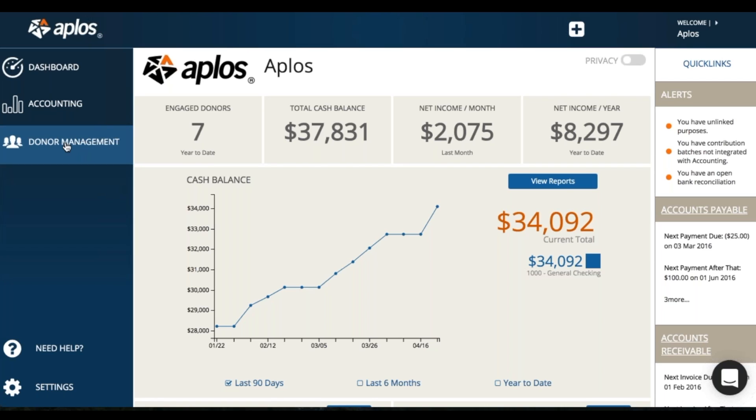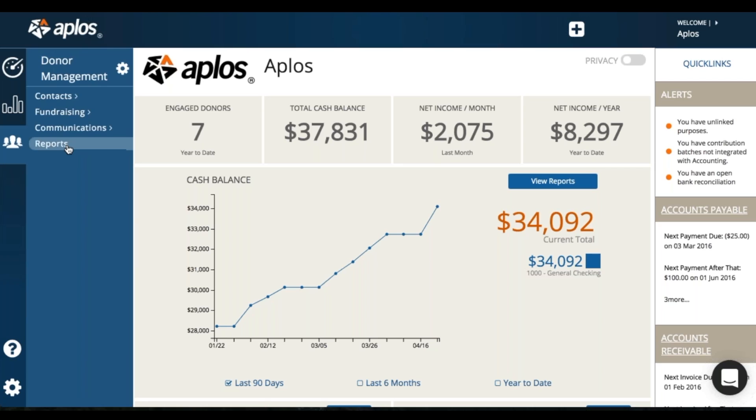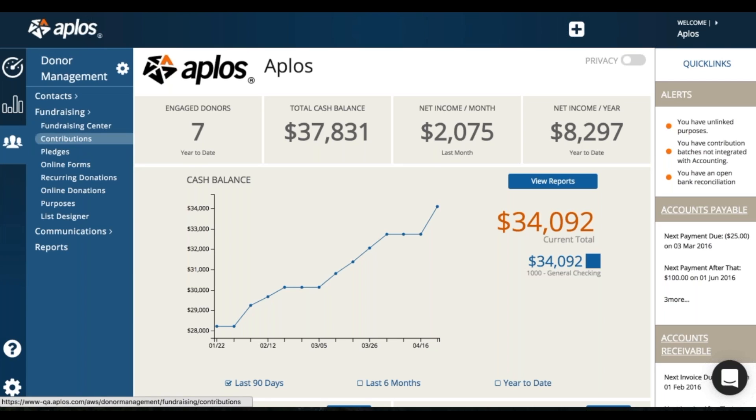So first off, we're going to click into donor management, click fundraising. You'll see your option for online forms, recurring donations and online donations.